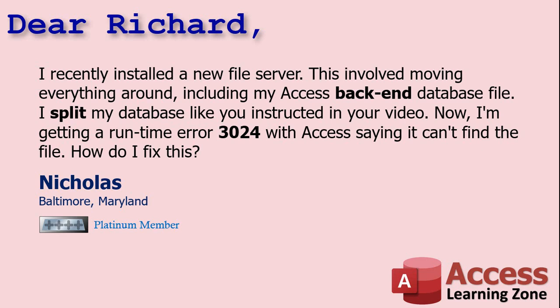Well Nicholas, if you move your backend file or you put it on a computer that is named differently, like you went from server to DB server or something, essentially you just have to relink those linked tables and tell Access where to find your backend database file. That's really easy to do. Let me show you how to do it.